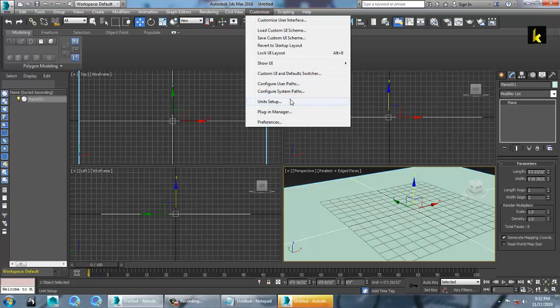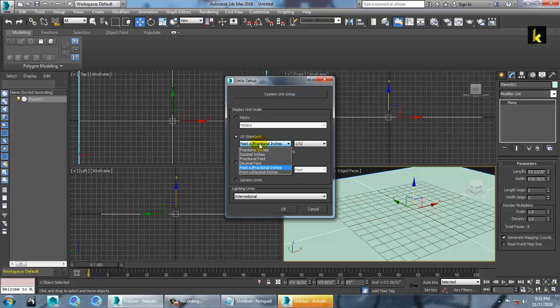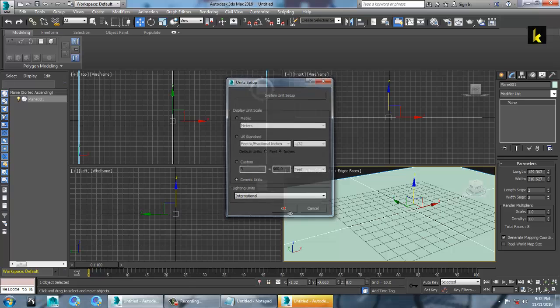To set up units, go to Customize then Unit Setup. When you open 3ds Max for the first time, the default units are generic units. If you want to work with feet and inches you can set decimal feet or inches. For now, I'll keep it as generic units and click OK.